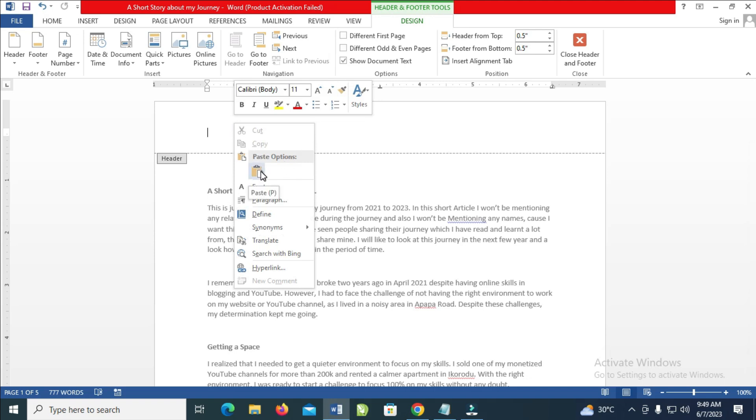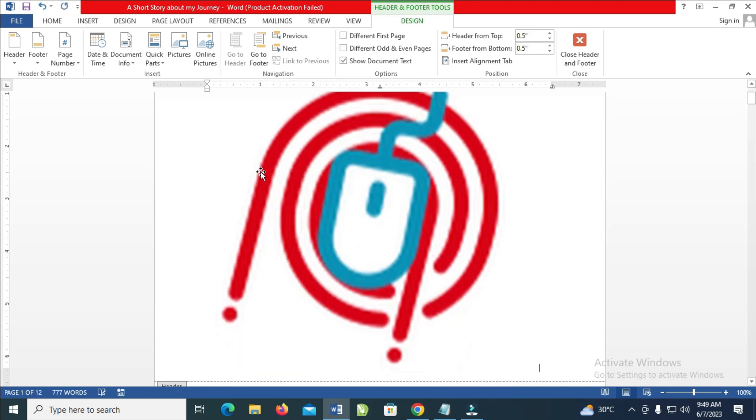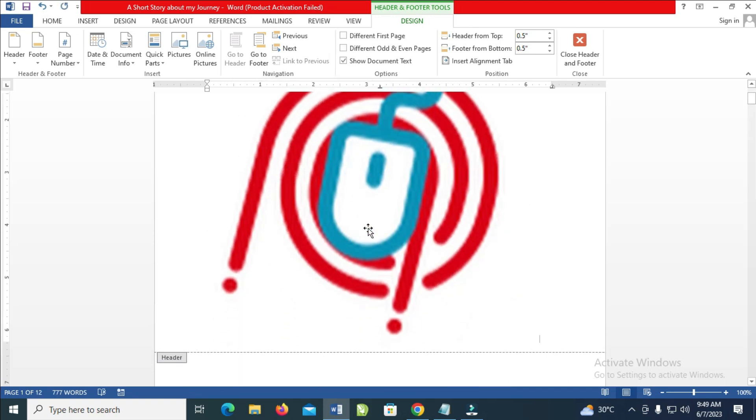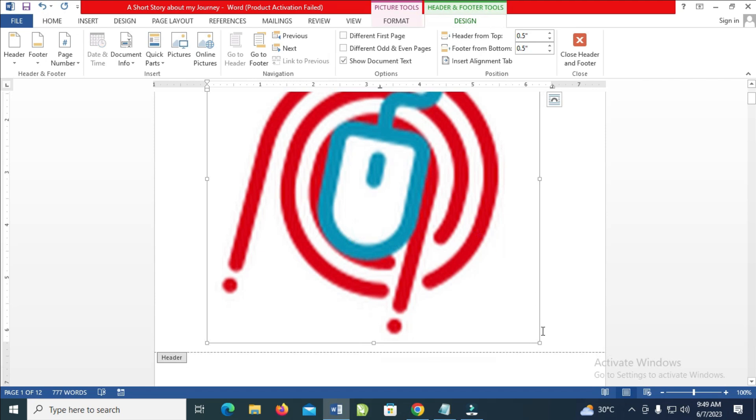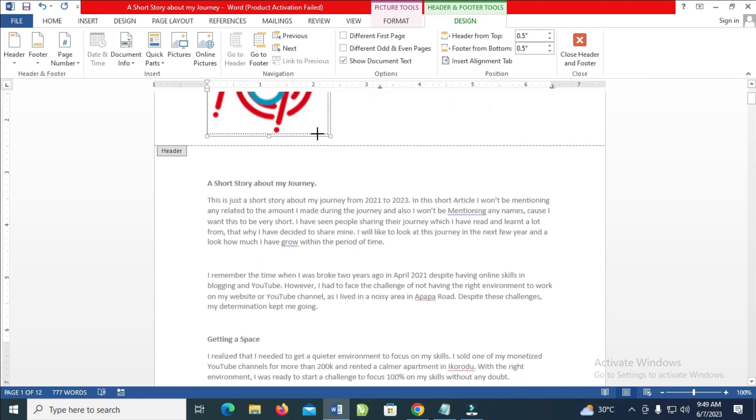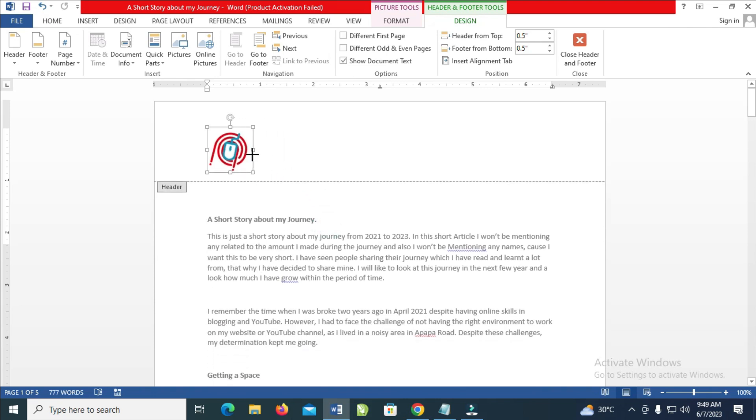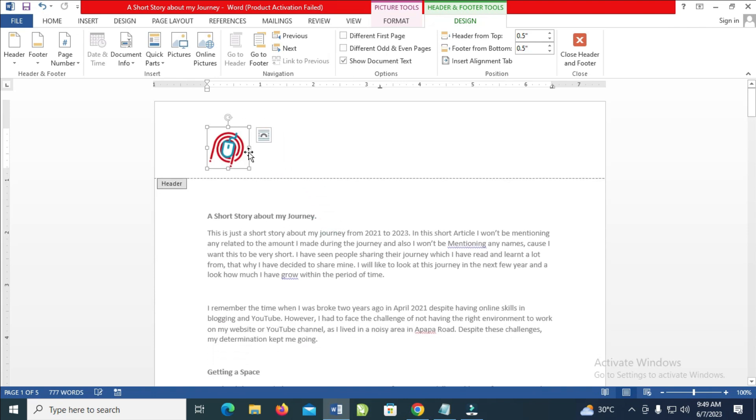Then paste the logo which you copied. As you can see, click on this, you can then reduce the size to the normal size of your choice. Let's reduce it. So when done, the next thing for you to do is also...